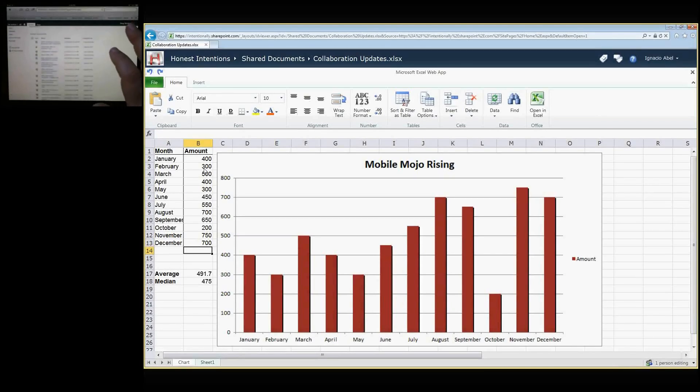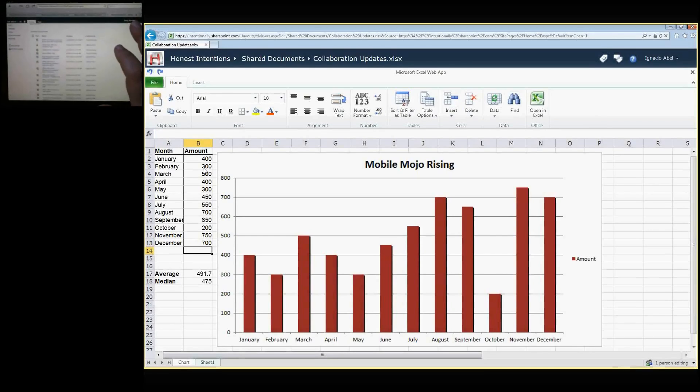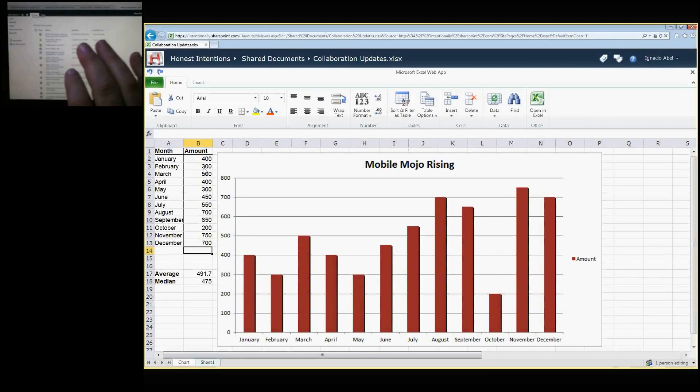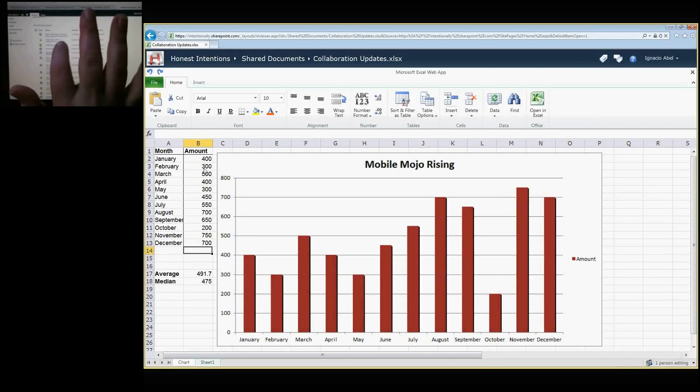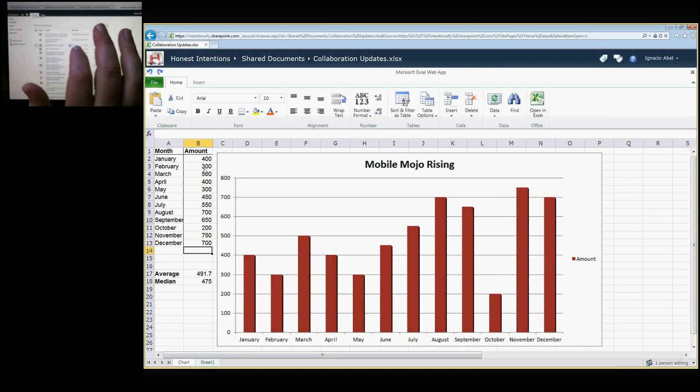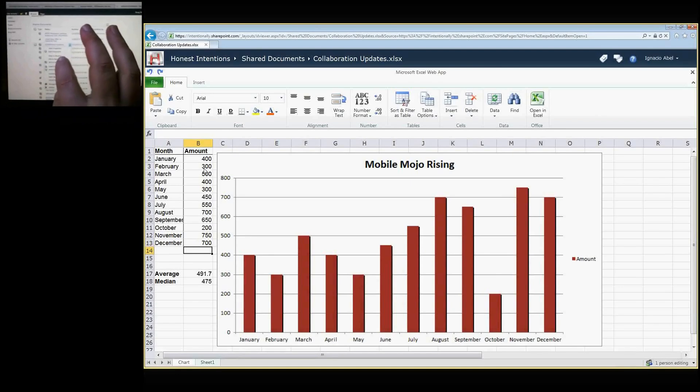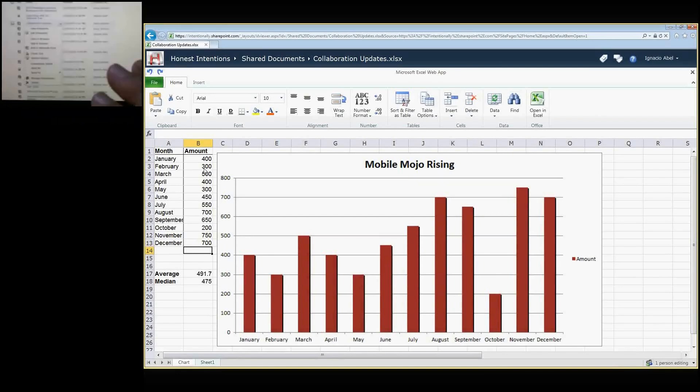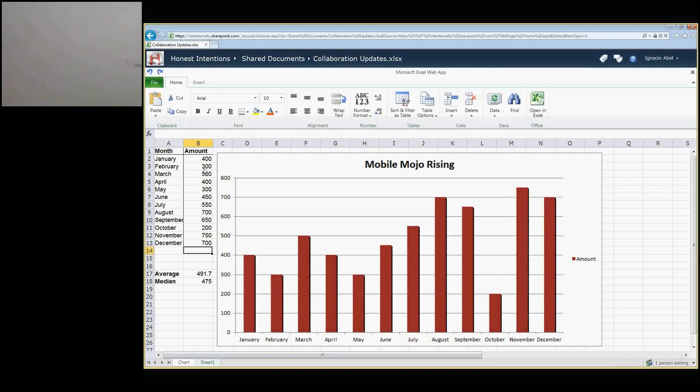I have logged into the SharePoint site that we were sharing a file on, and I clicked on the Collaboration Updates file. Then it says Edit in Browser. I click on Edit in Browser and we're looking at the same spreadsheet.